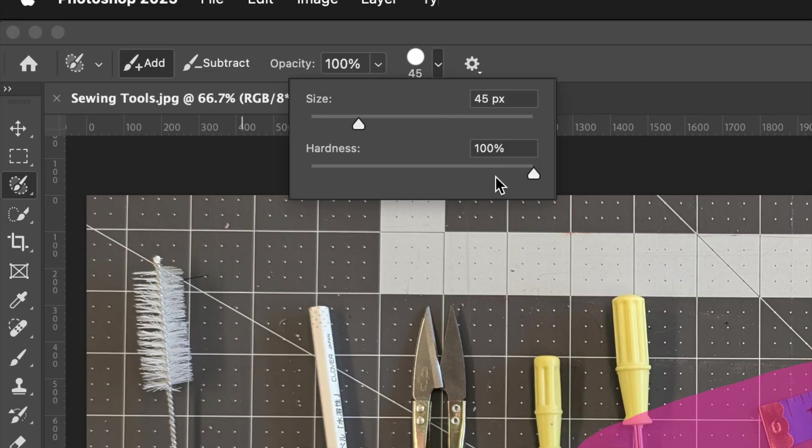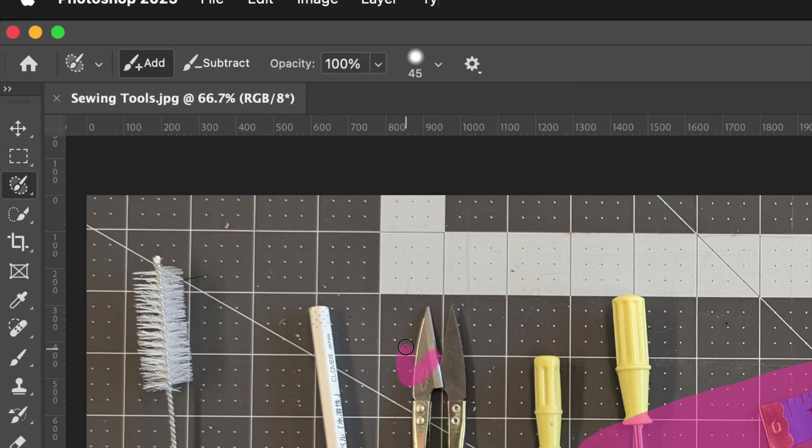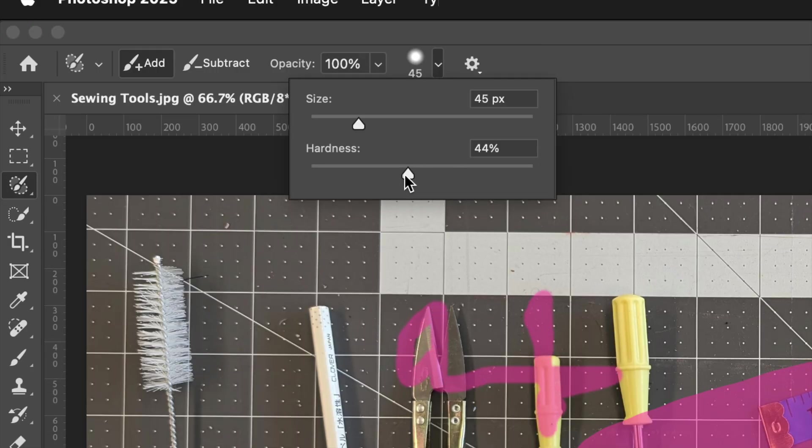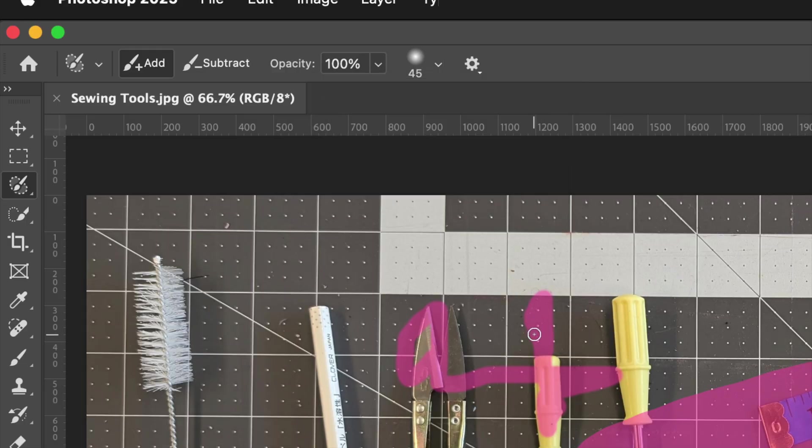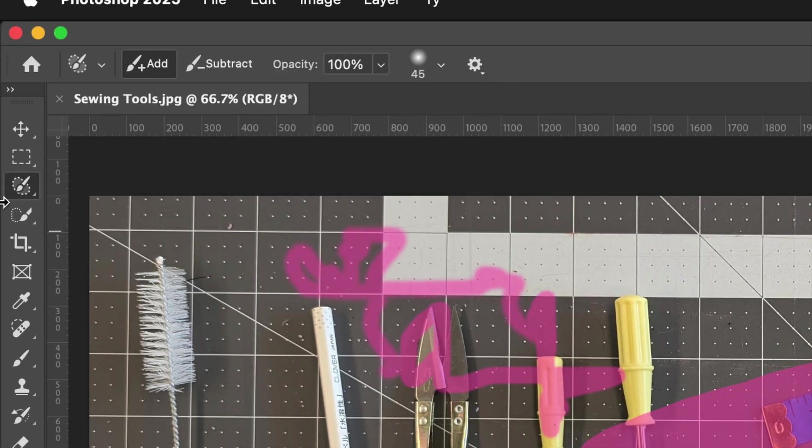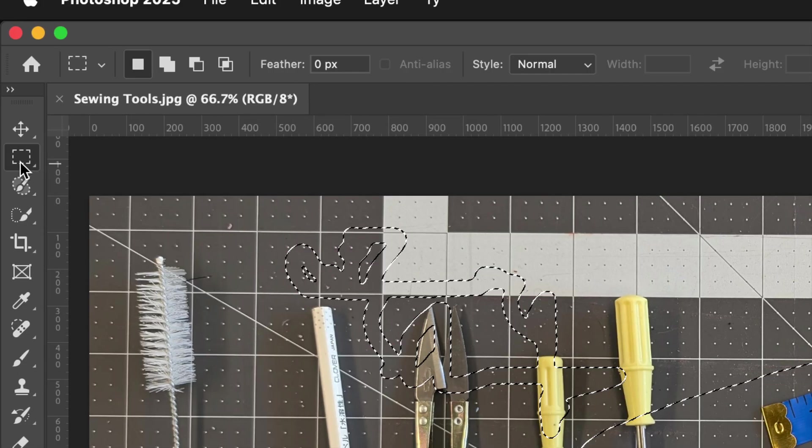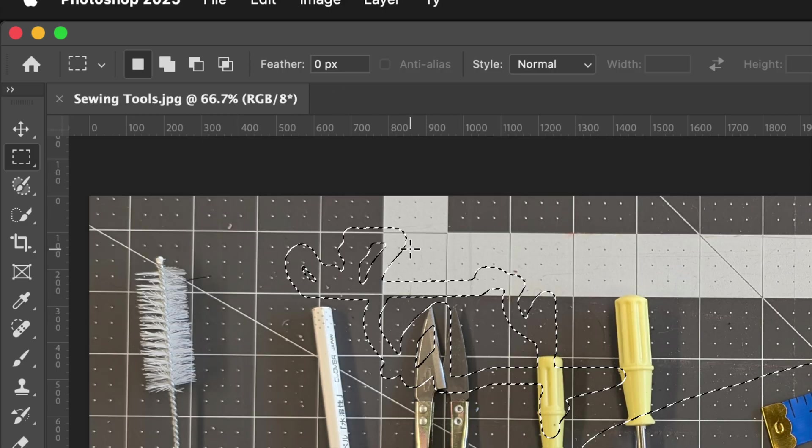In addition, you can also feather the edge. This is a really powerful feature. If I take this down and now start painting, I have a much softer edge. Put that down to almost nothing, I have this nice soft edge, but it is actually a selection.